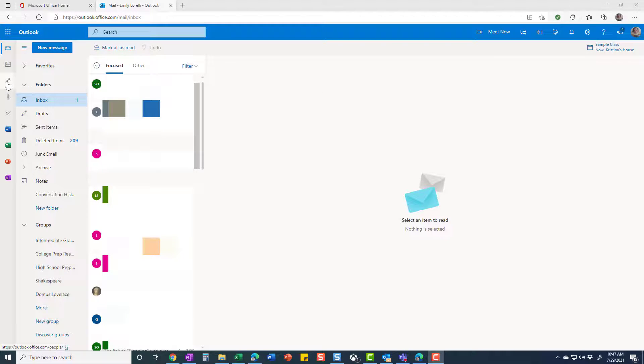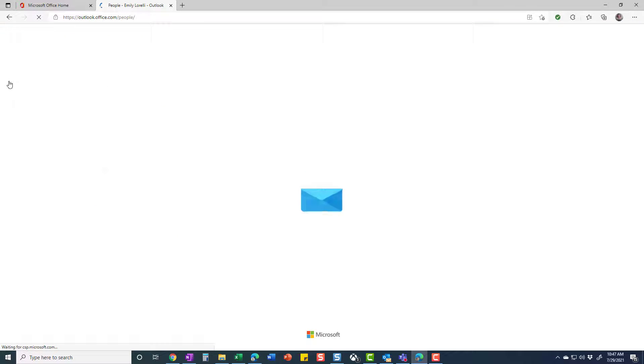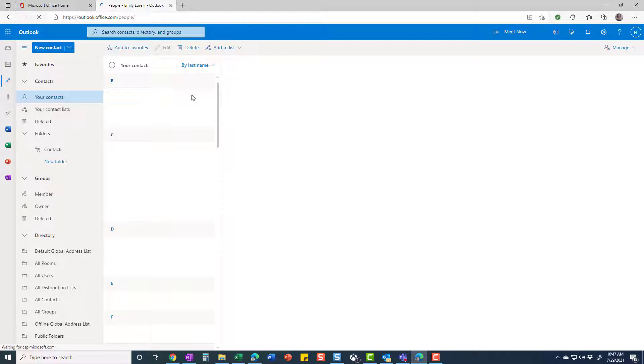You want to go here to the People tab on the left and that's going to take you to all of your contacts.